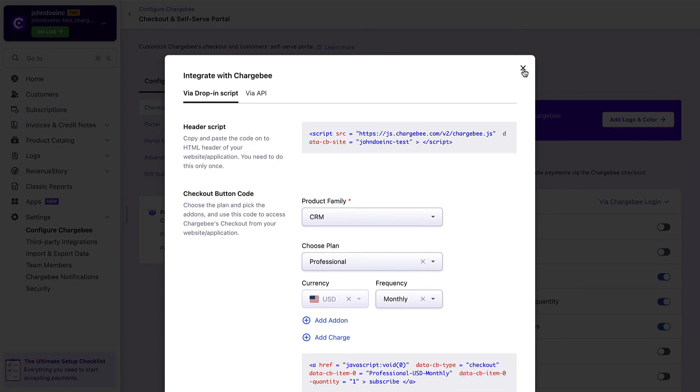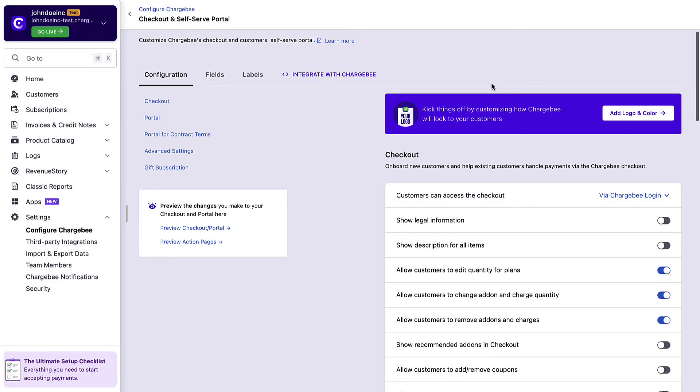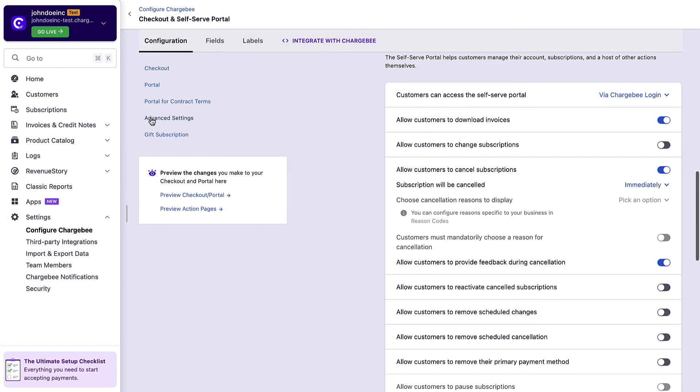Chargebee also provides a seamless and efficient self-serve portal for your customers to manage their account information. You can configure the portal settings by switching to the portal tab.